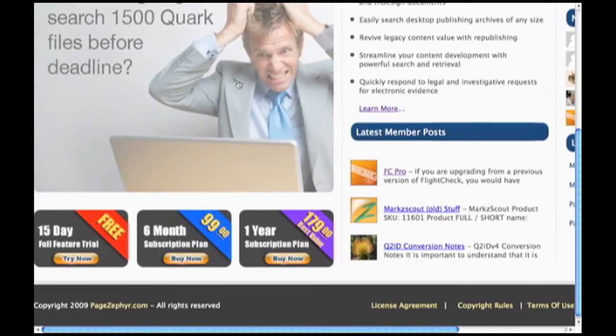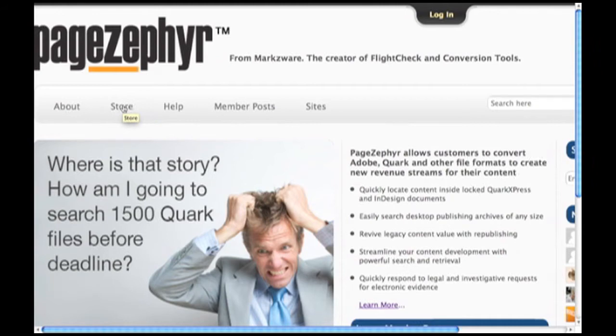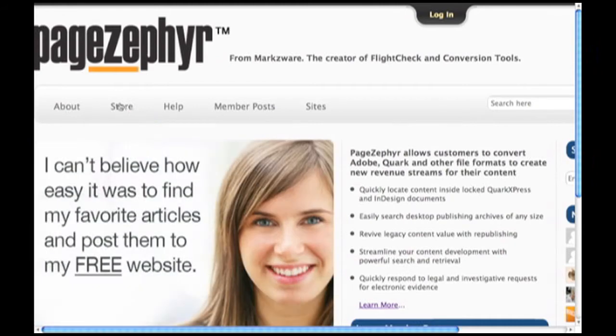We'll be coming back a little bit later to the PageZephyr.com homepage to show you how we can use that to free our content. But now, I'd like to show you how you can first index and search, because that is perhaps the most powerful feature of PageZephyr, the ability to search or look inside proprietary file formats without opening them.